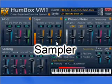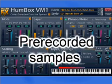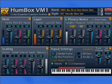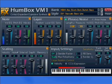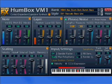VM1 is a sampler — that is, a synth that makes sound from pre-recorded samples. VM1 uses its own format of sound banks and its own way of manipulating them, different from other synths.